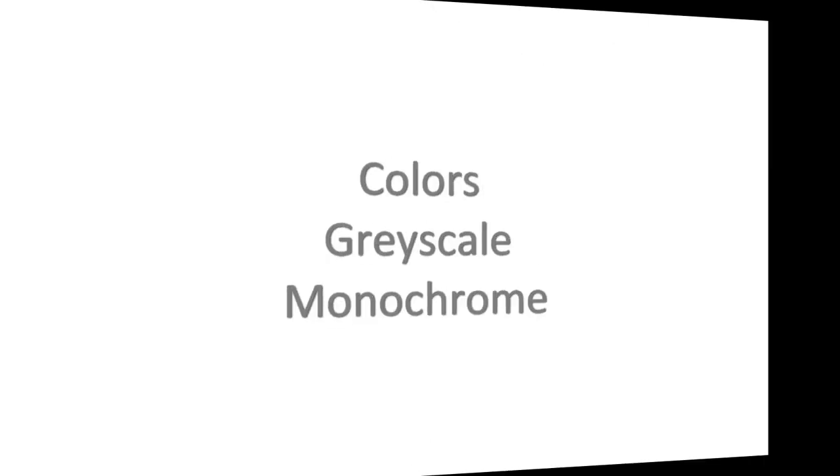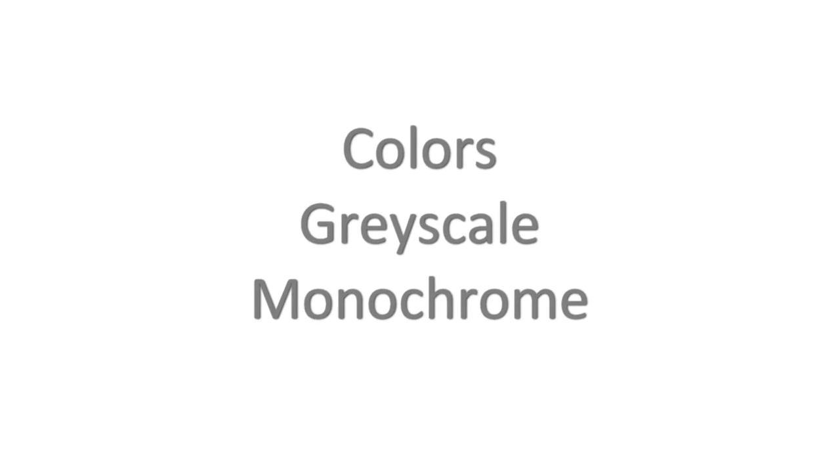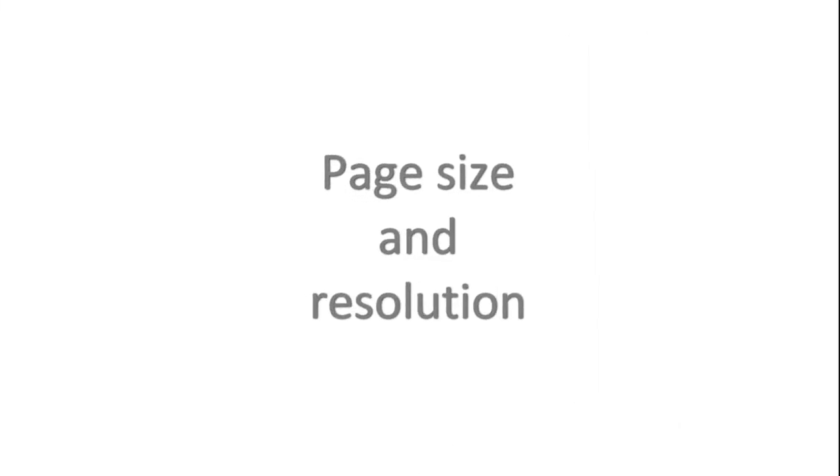Background color removal. Color depth adjustments. Manual change of page size and resolution including how to force resolution.